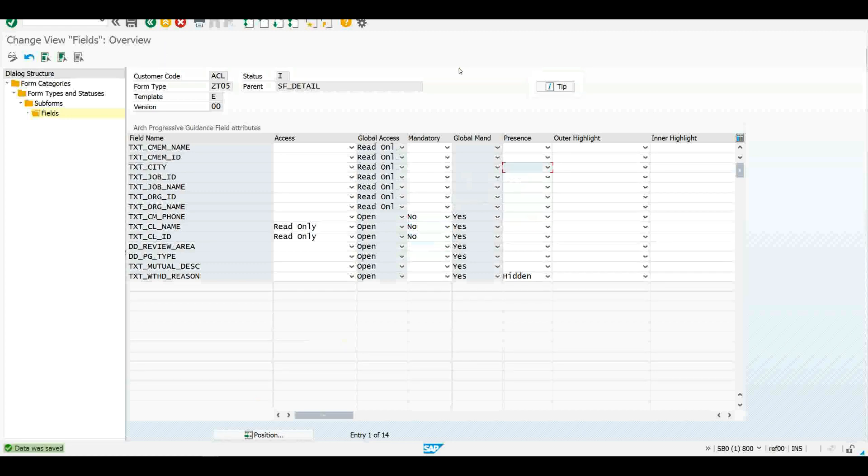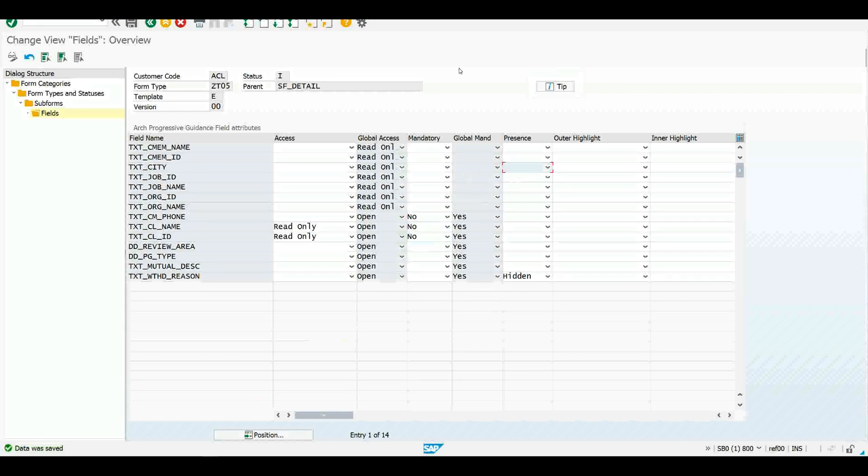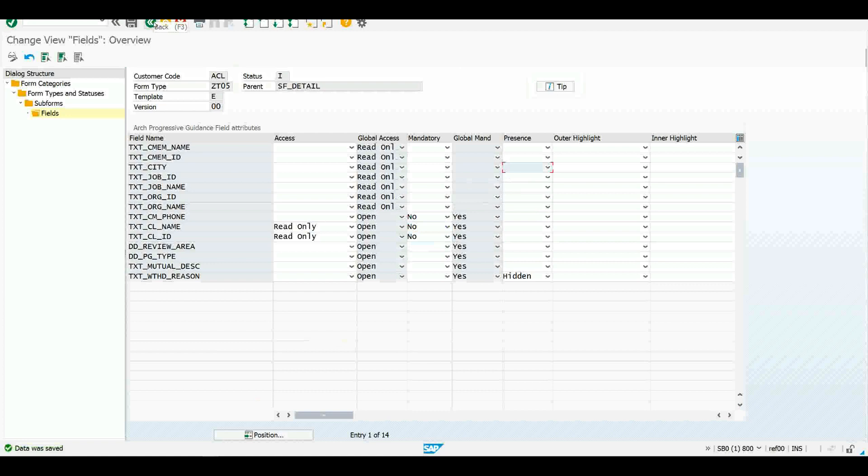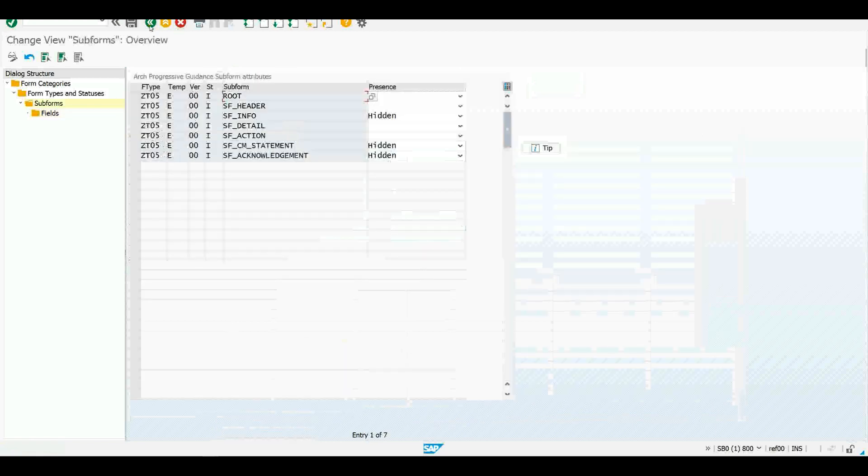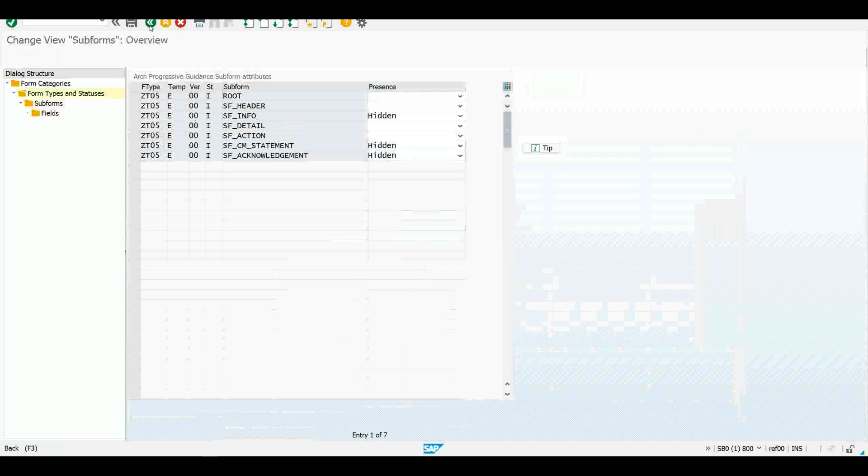Sometimes just the status is not enough in order to allow us to make the change. Some other business logic, some different business rules might require us to make the changes to these field attributes. So in the same way that this table overrides the global settings, we also have a user exit that overrides the settings from that particular configuration table.